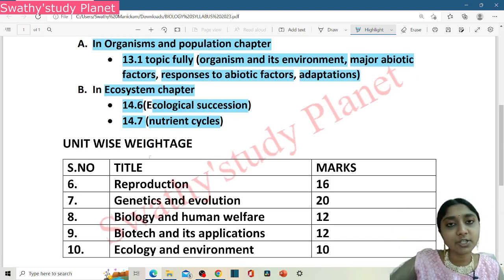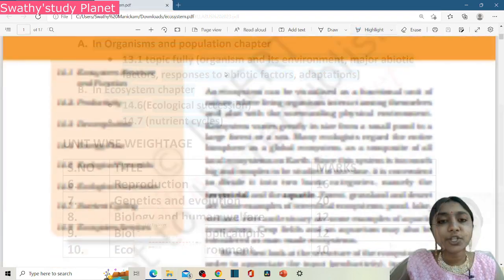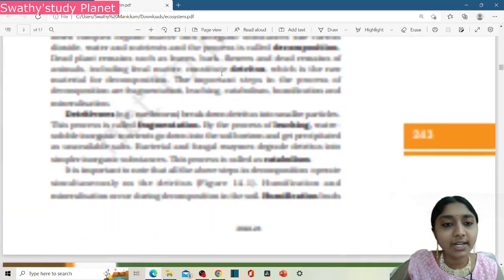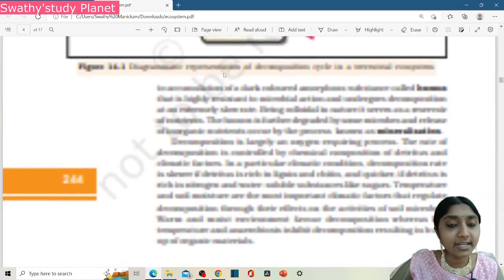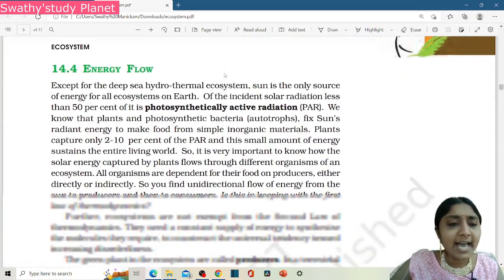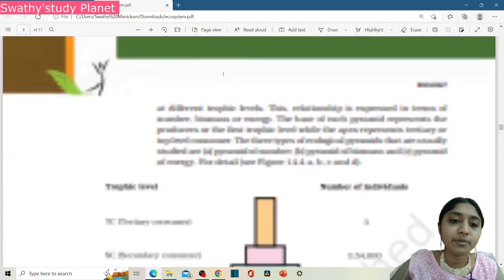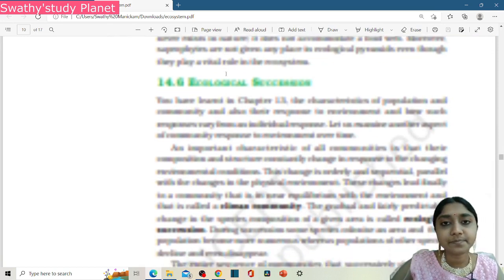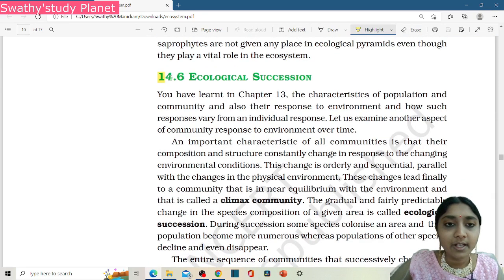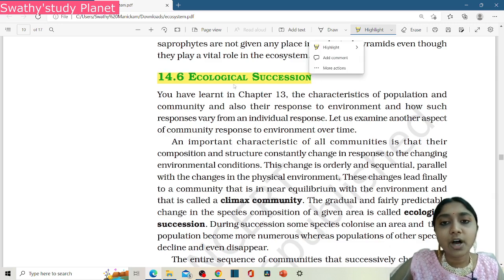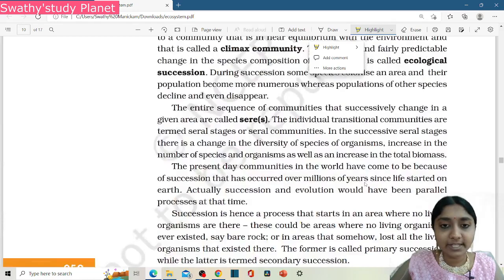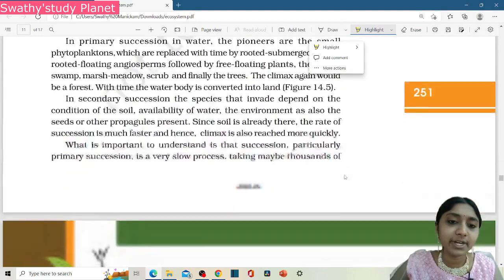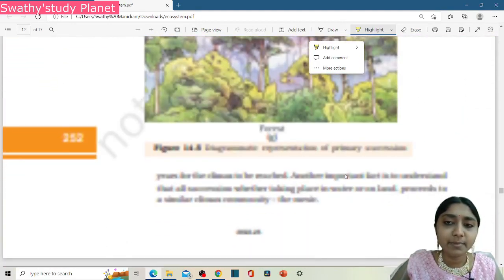This is a book, so you can mark it. So this is the ecosystem chapter. This is an initial topic and this is all we have in the initial topic. So let's go to 14.6 — this is the ecological succession. This is the topic we have.